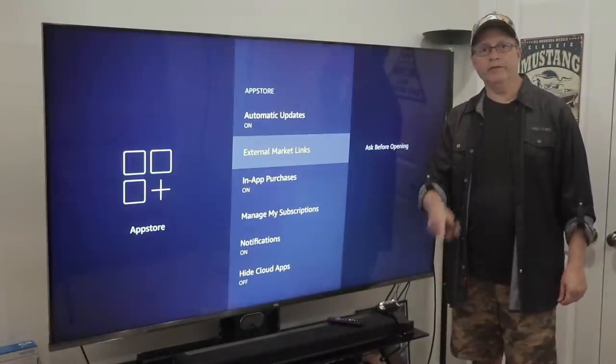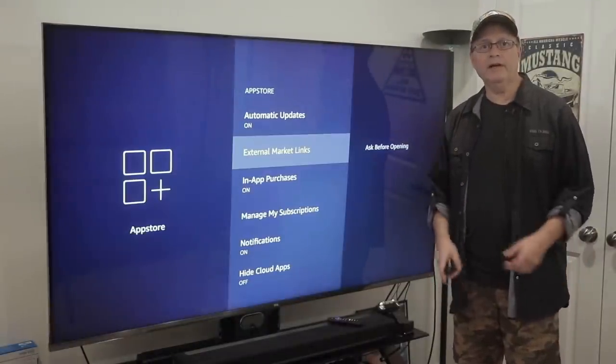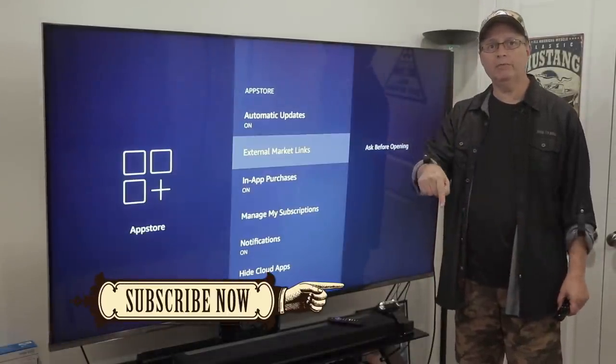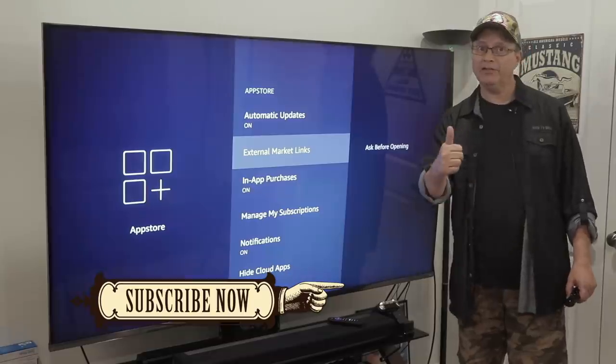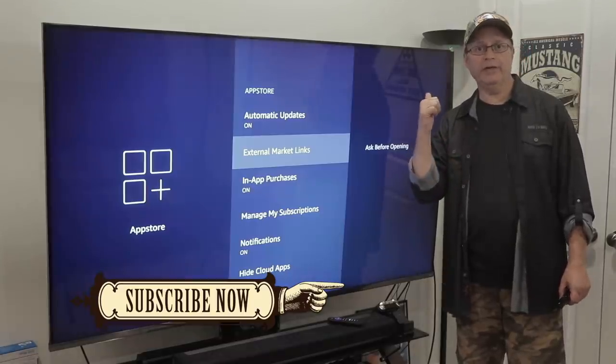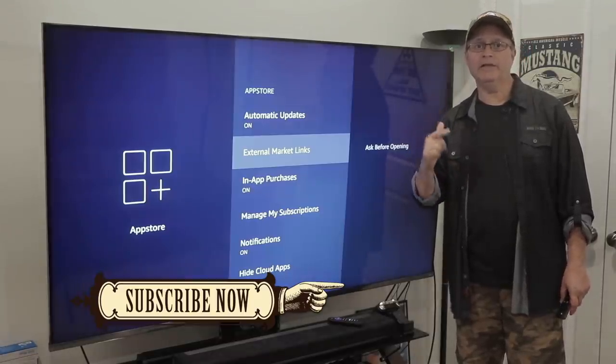But first, if you like this kind of content, make sure you hit that subscribe button below, smash that like button, and share this video with a friend. Now let's get started.